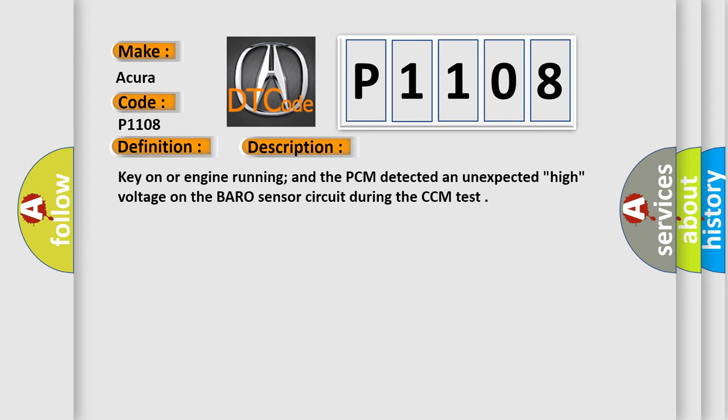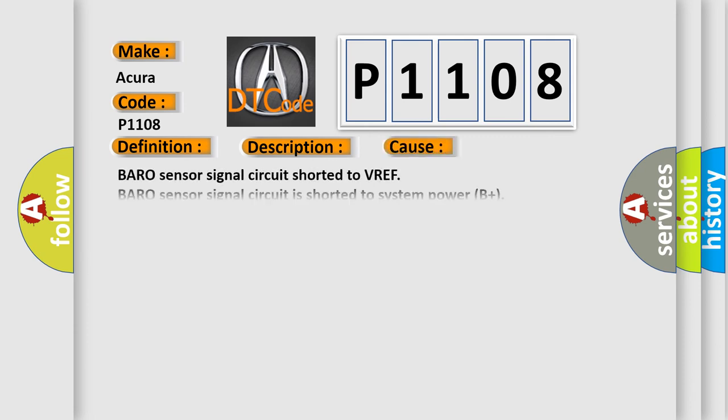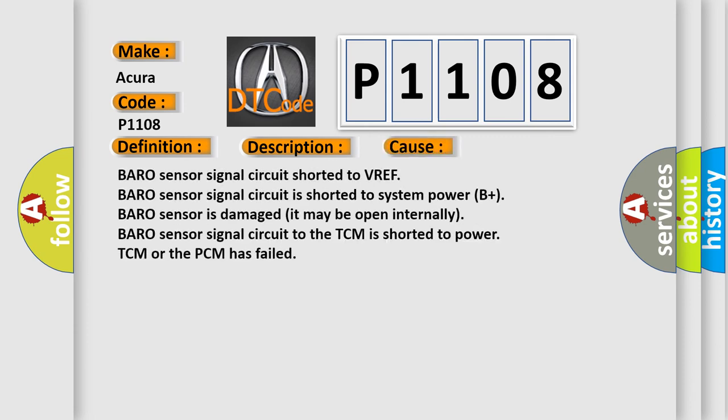This diagnostic error occurs most often in these cases: BARO Sensor Signal Circuit Shorted to VREF, BARO Sensor Signal Circuit is shorted to System Power B Plus, BARO Sensor is damaged, it may be open internally, BARO Sensor Signal Circuit to the TCM is shorted to Power, TCM or the PCM has failed.